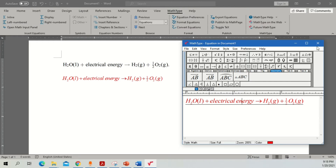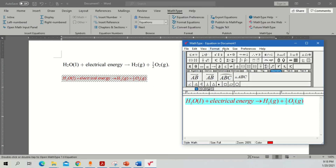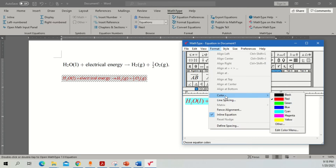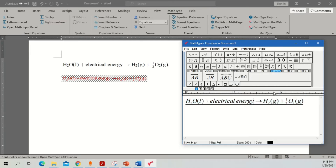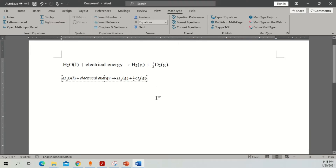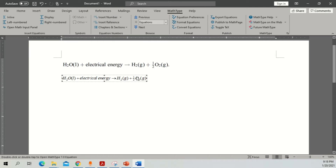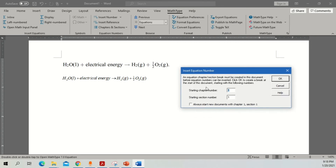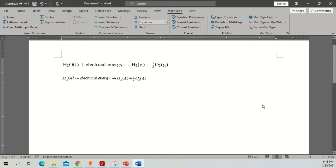Save this equation and close it. I'll quickly change the color to black, which looks more genuine and appropriate. One more thing: once you see the equation in Word, there is an option called Insert Number. Once you click it, it will prompt you for a starting chapter number and starting section number. If your manuscript has sections, you can set these appropriately and equations will be numbered accordingly.